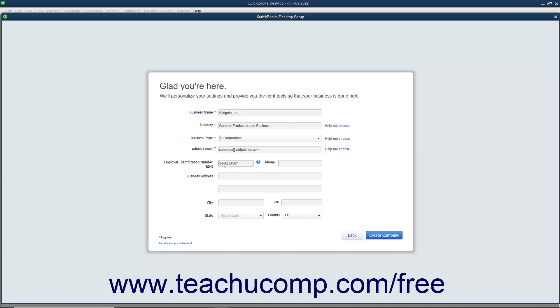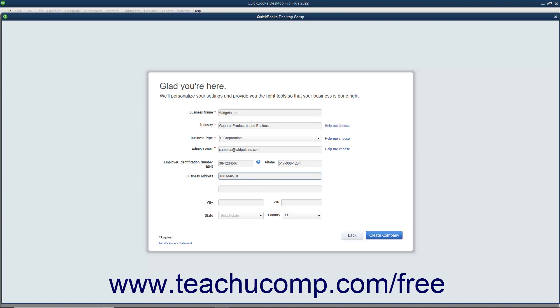You can enter the Main Business Phone Number into the Phone field. You can enter your Business Address into the Business Address fields and also enter the Associated City, State, ZIP, and Country into the City, State, ZIP, and Country fields.